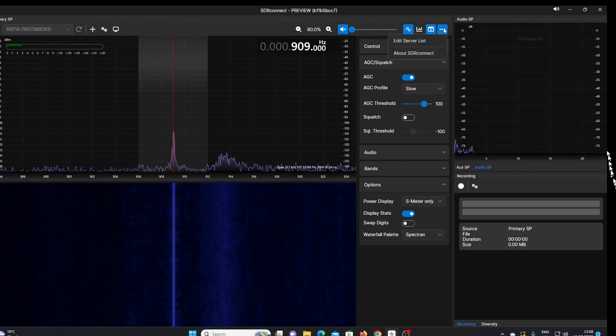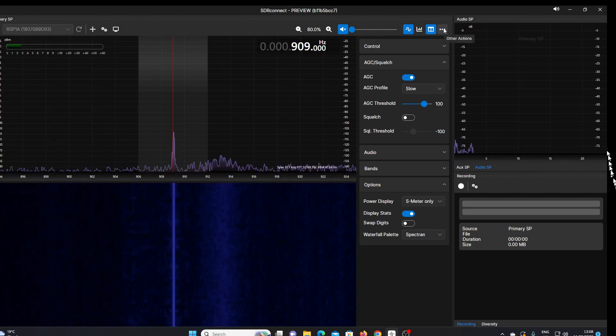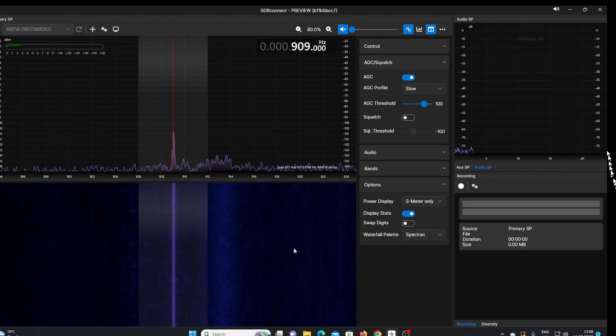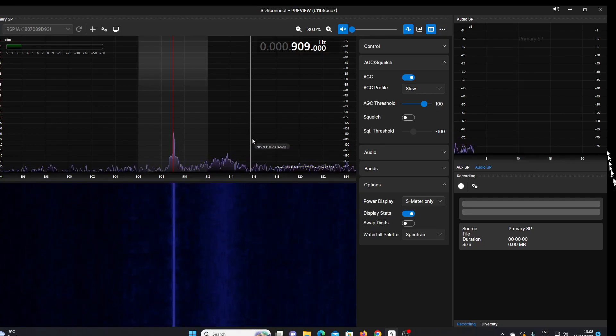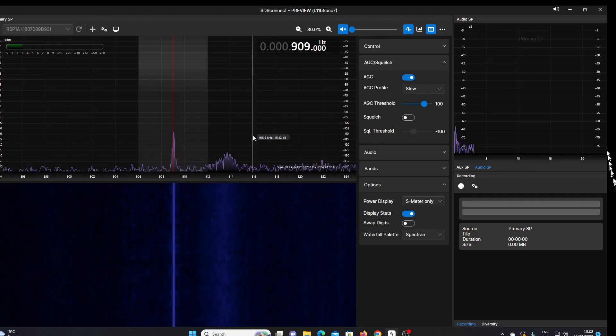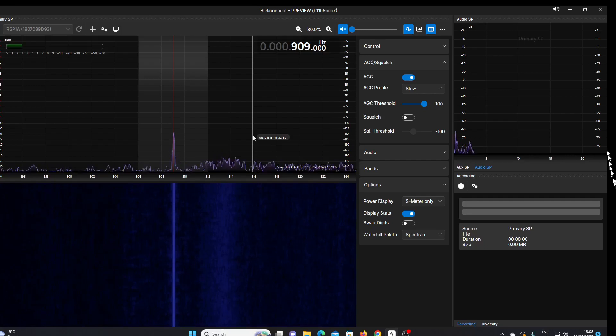At the moment, the display reminds me a little bit of the AirSpy software. I don't know what you think.